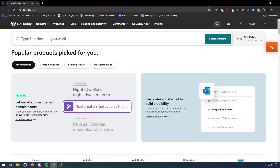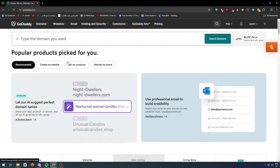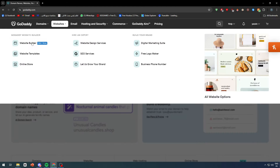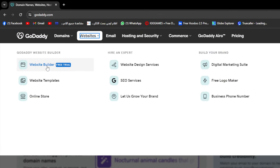The first thing that you need is a GoDaddy website builder account or a plan with them. For those who don't own one, you can get one for free, which is a very decent plan that they have right now.